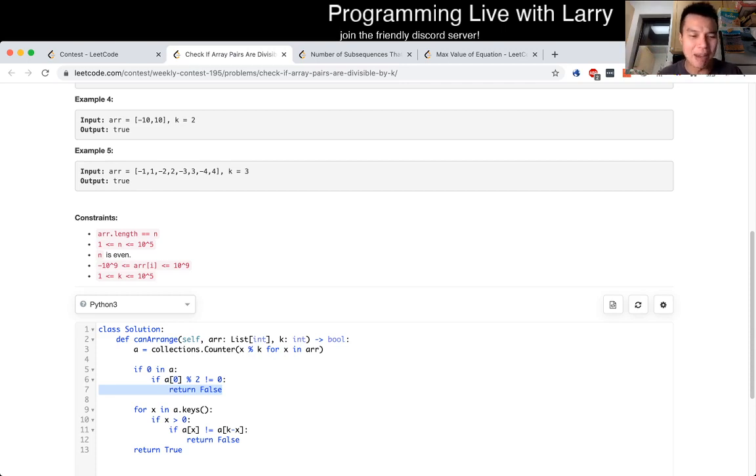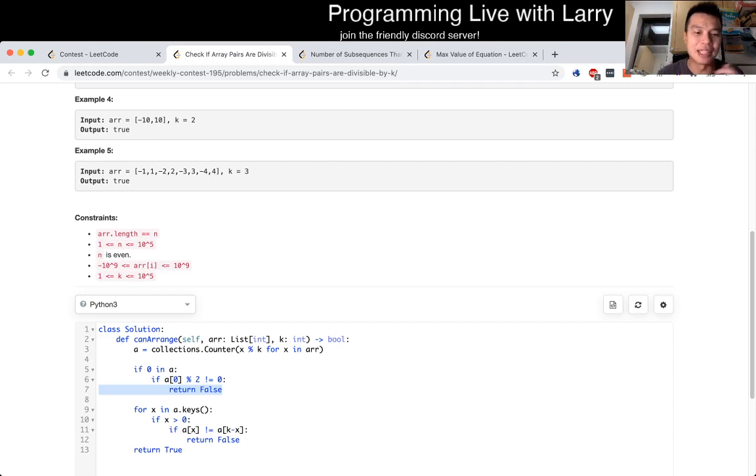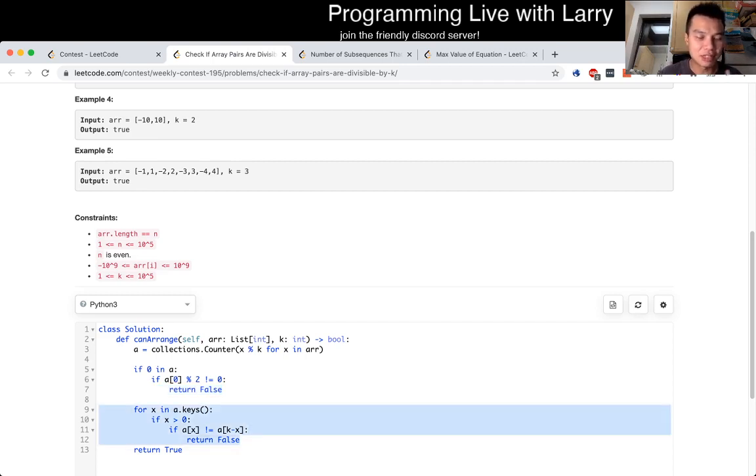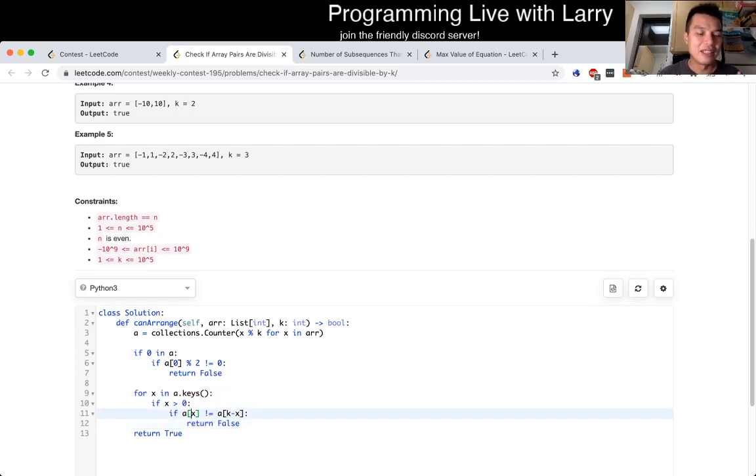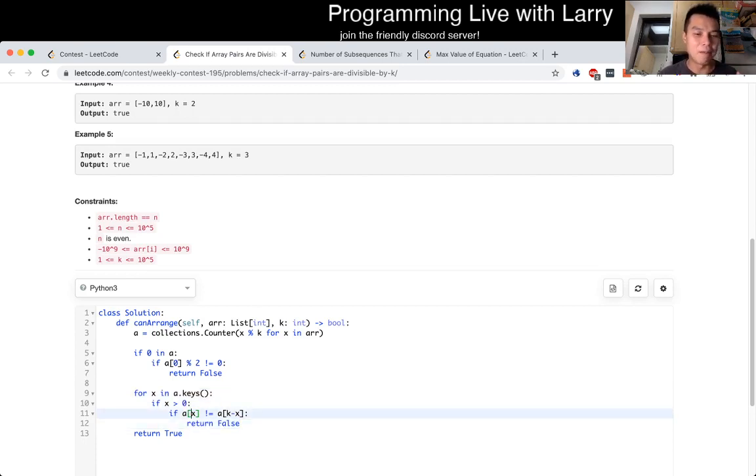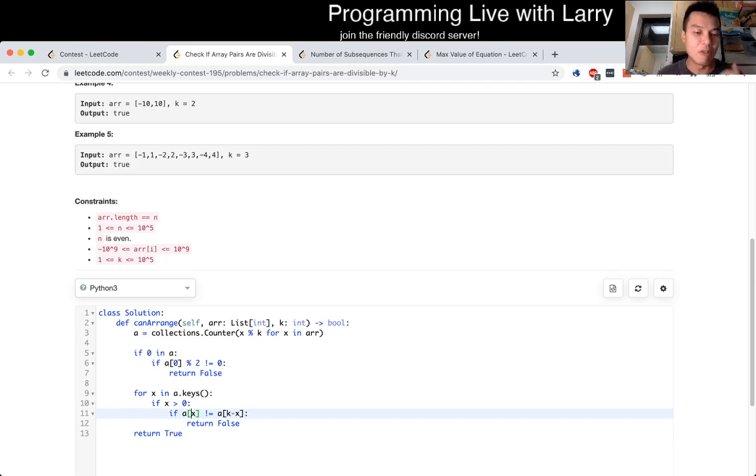Though I think it actually ends up not mattering, because by the pigeonhole principle, that means that another number is not matched. But here, if x is greater than zero, then we just check that a sub x is matched with K minus x.